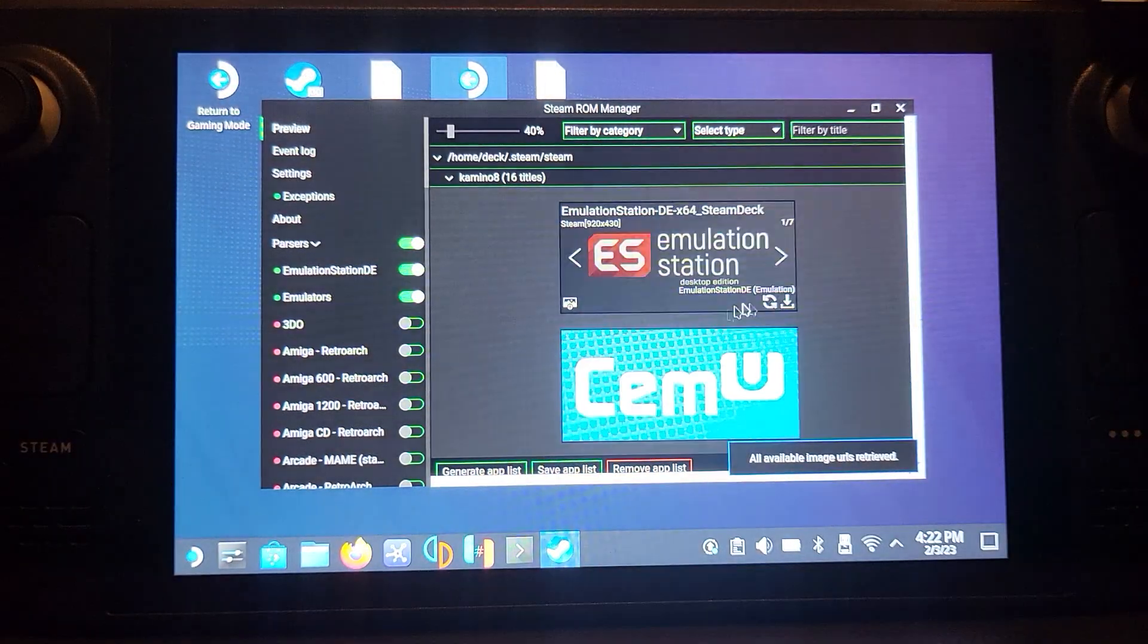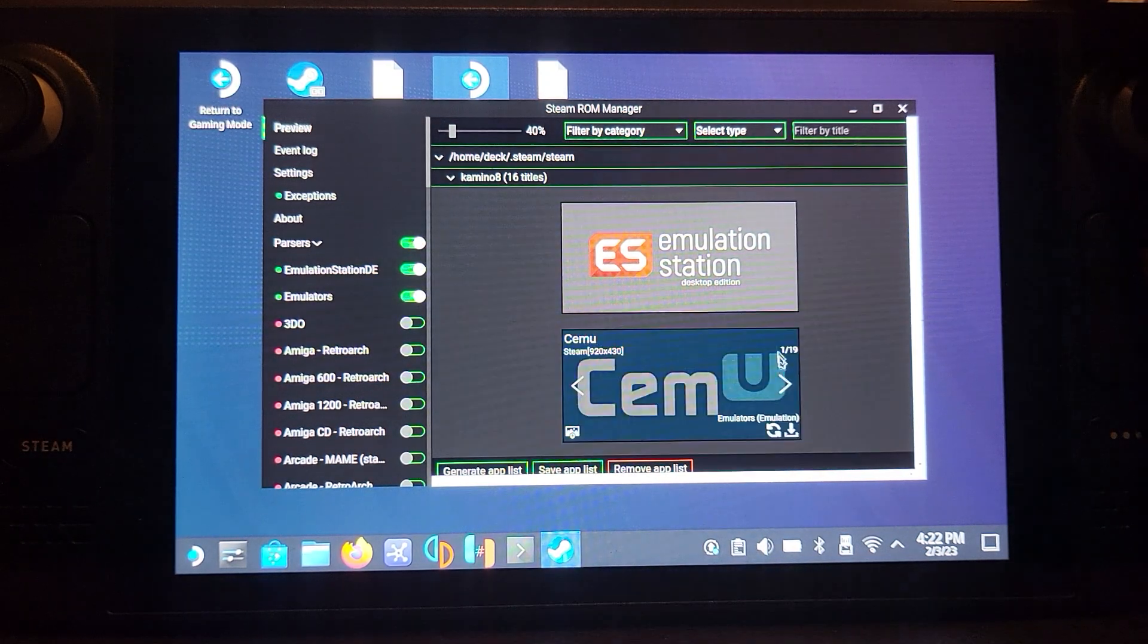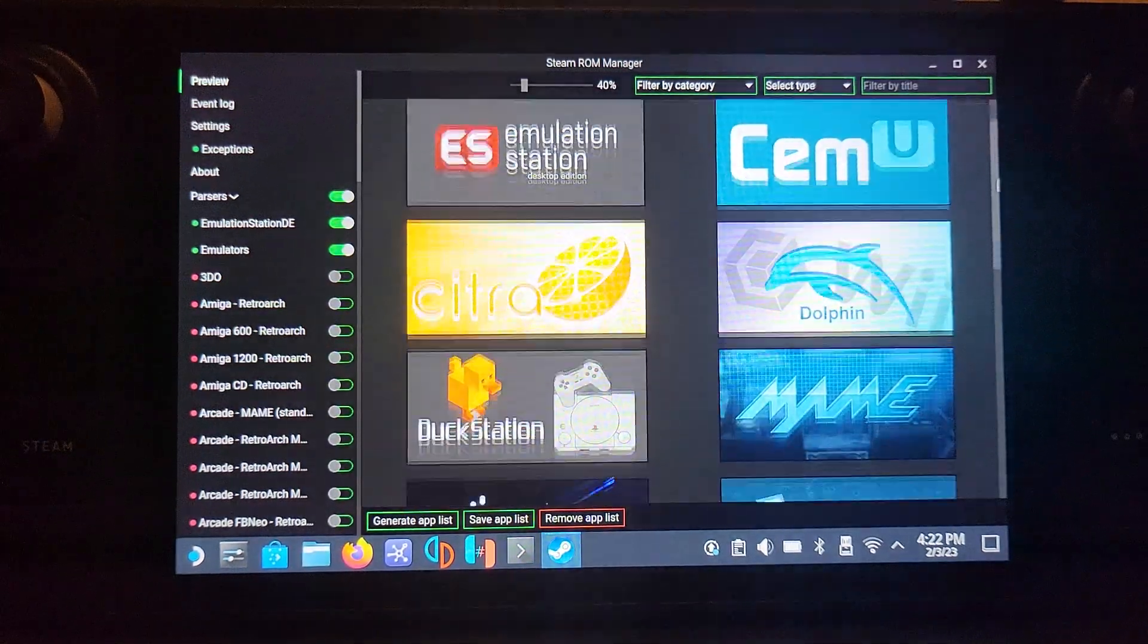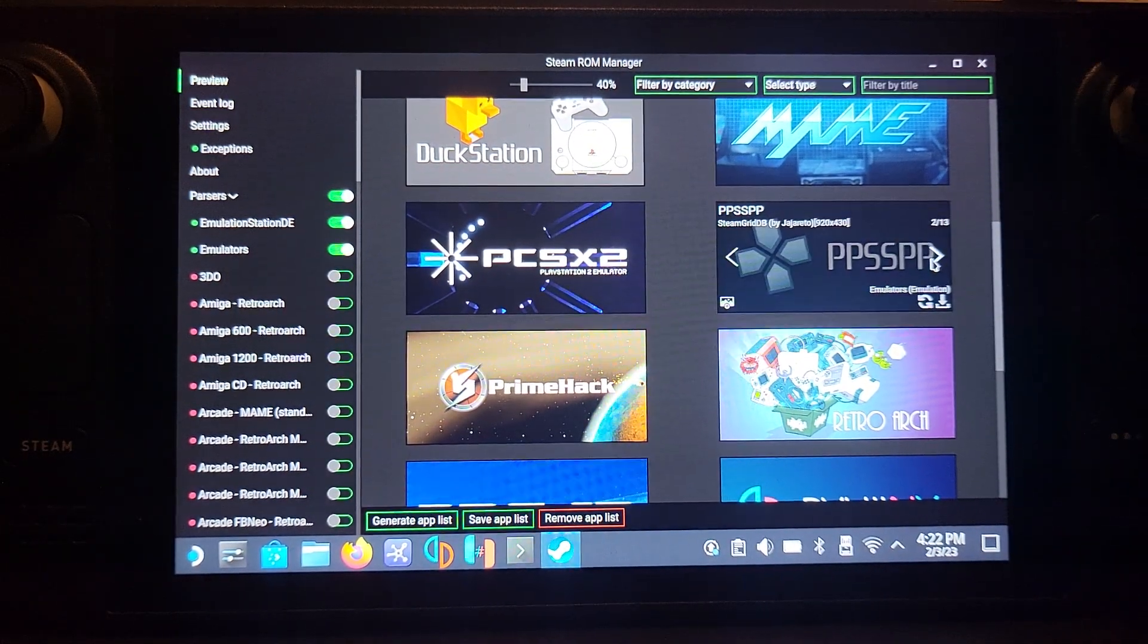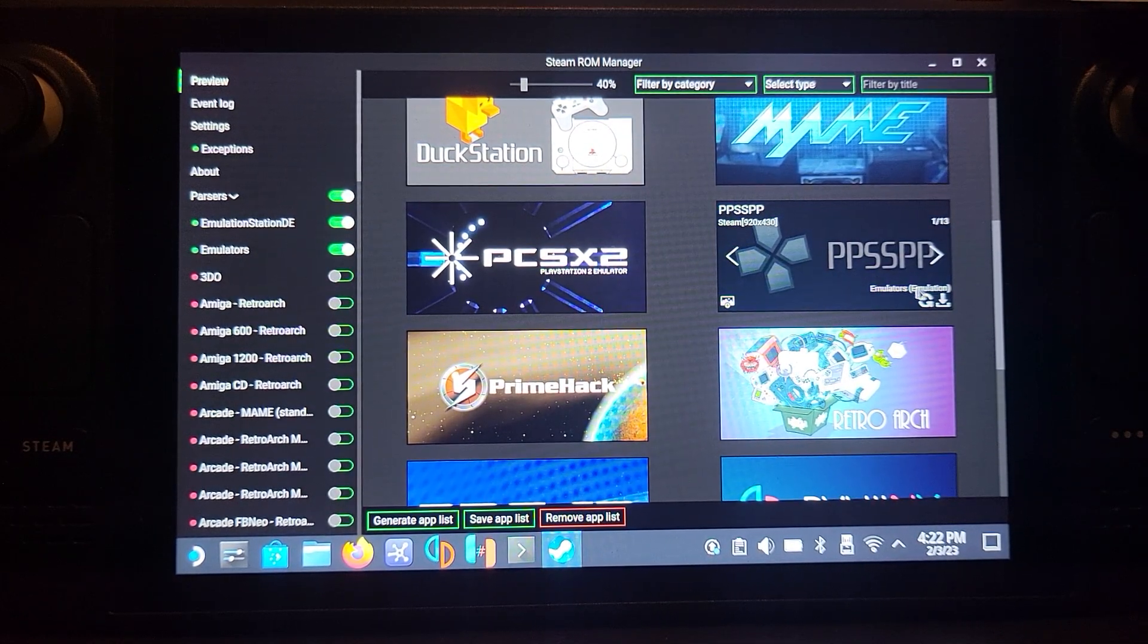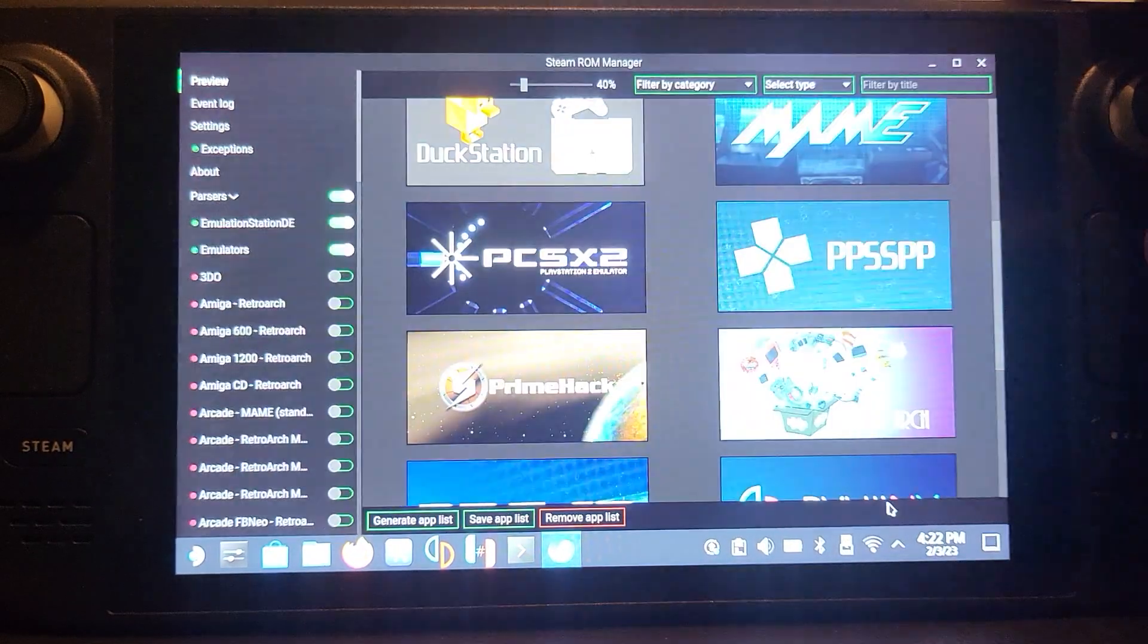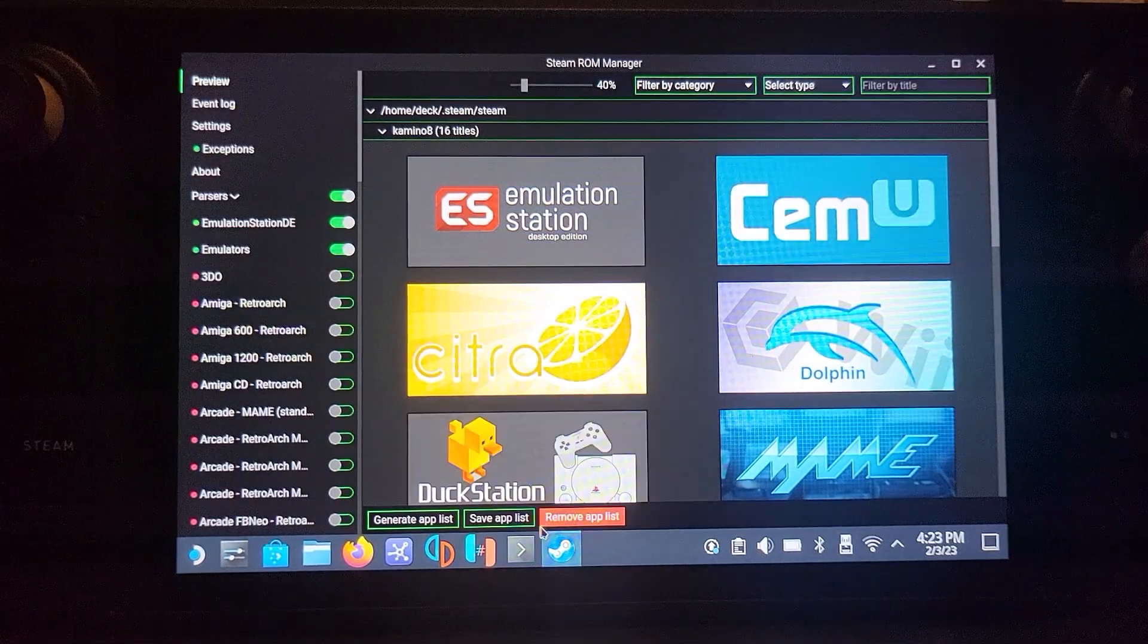Click Preview, click Generate App List. It takes a few seconds for it to appear. Scroll down, everything appears. PPSSPP, you just select the icon that you want. Olivia's default, you can download the icon with this button, or choose your own custom icon. Click Save App List.